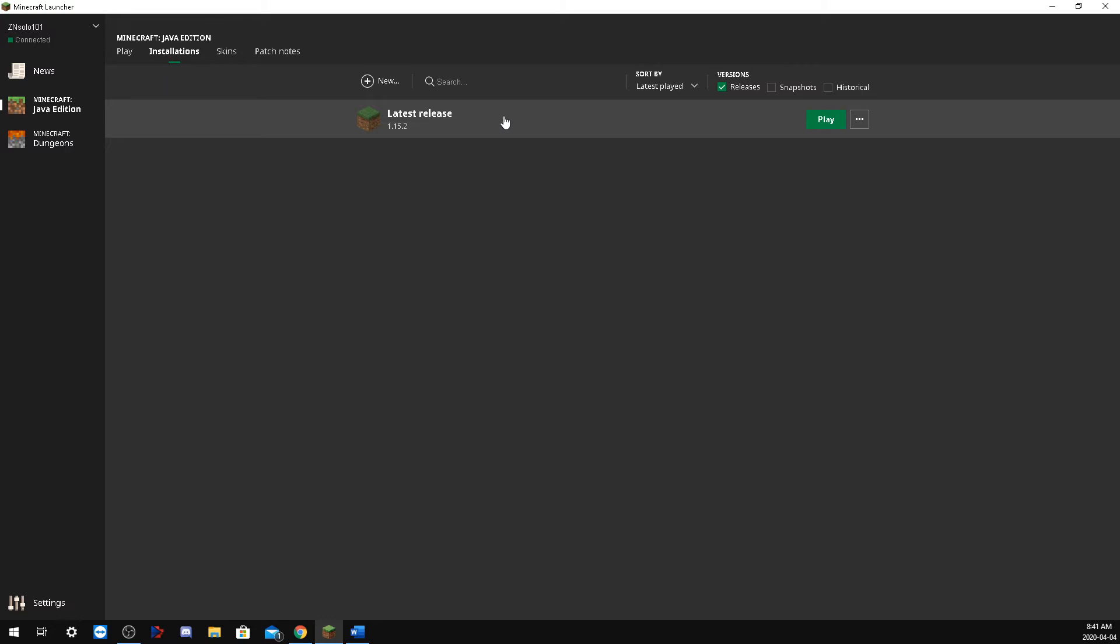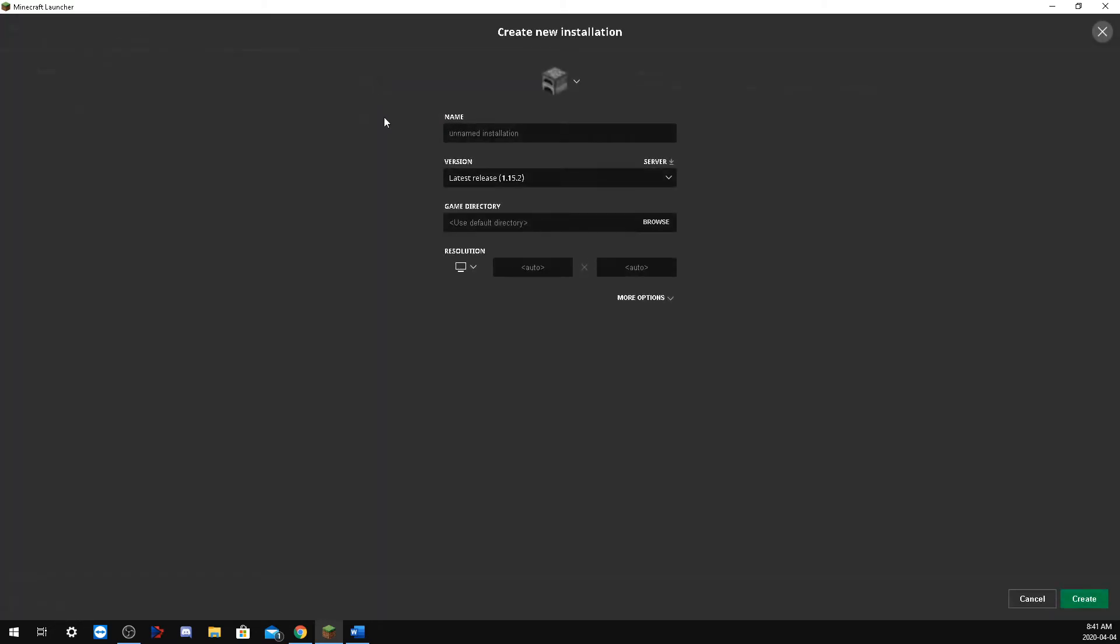So what happens is you go to connect to your favorite server, the new update changed your version, and then you're stuck not being able to join. So what we're going to do here is add a new profile.